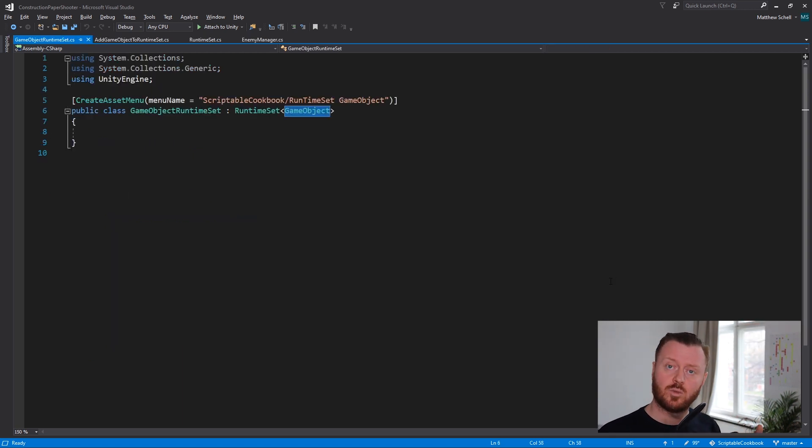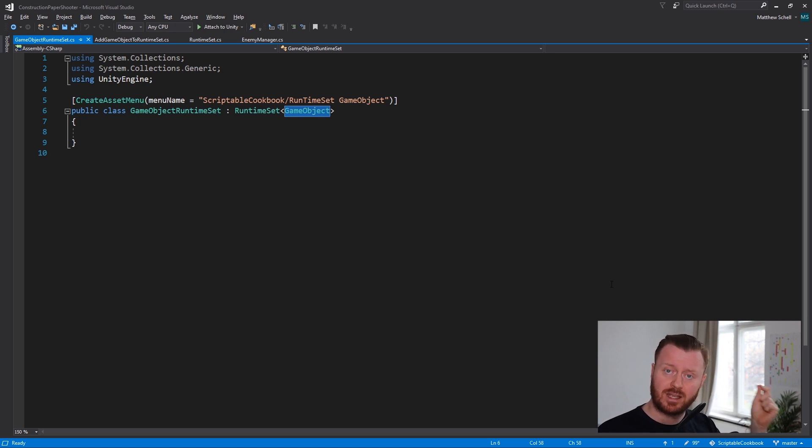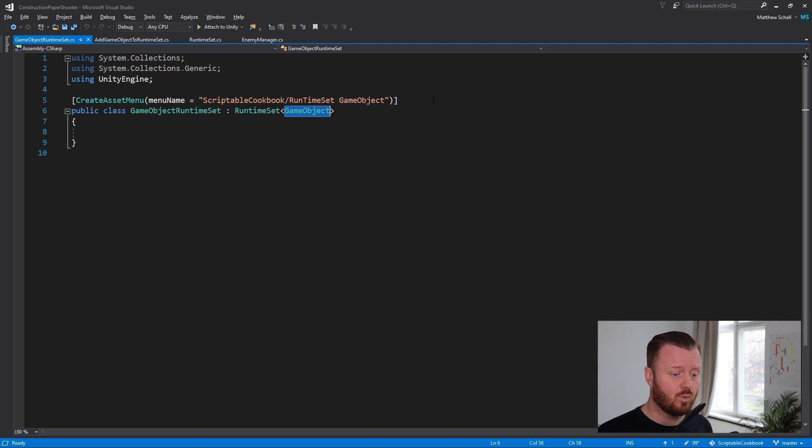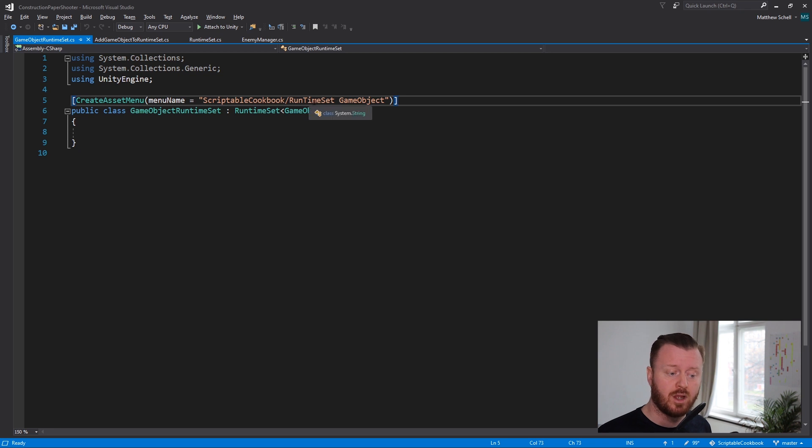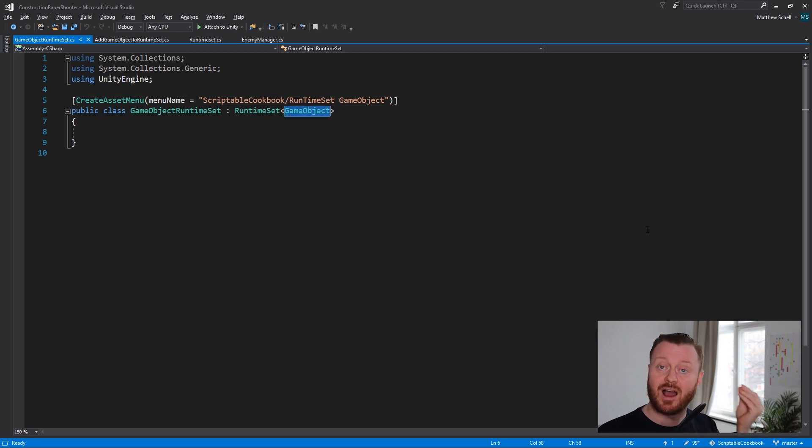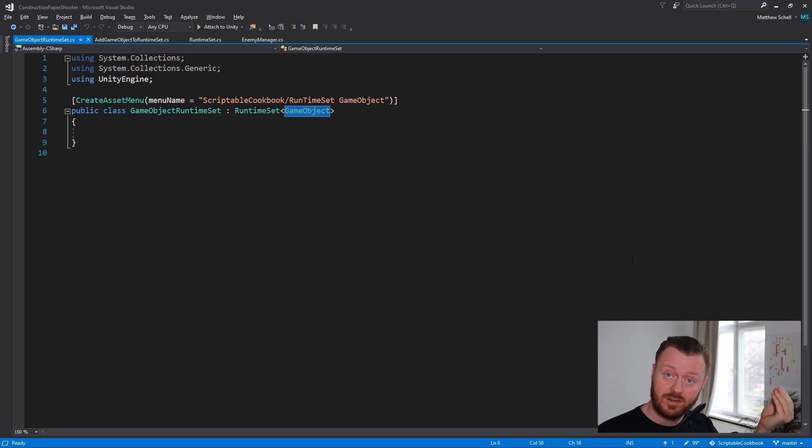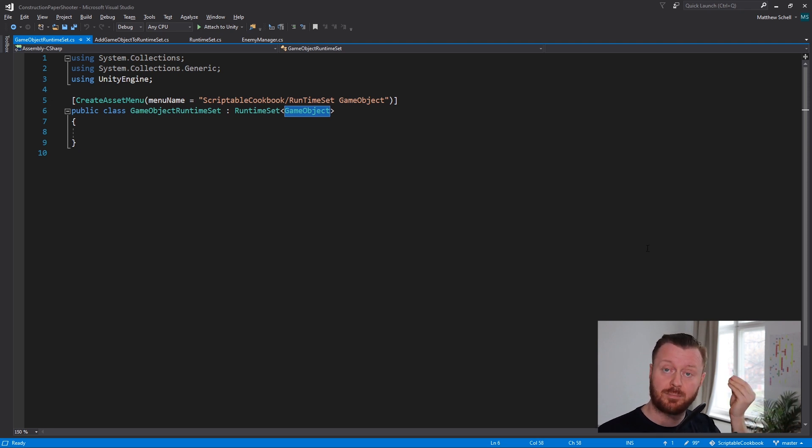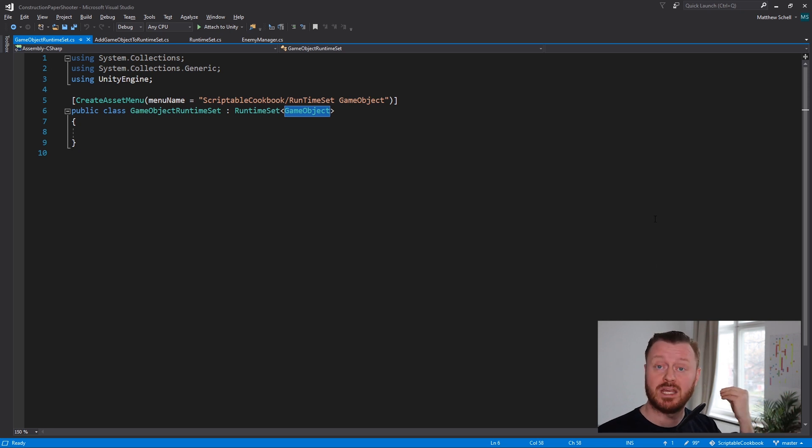So then when we want to actually be able to create scriptable object assets, then we just add this create asset menu attribute. That makes it appear in our menu under scriptable cookbook. Here is where we define the type. So we say, okay, make me an asset of the type runtime set that has the generic parameter now made concrete specified to be game object.